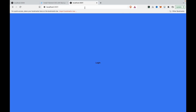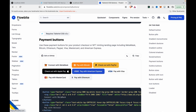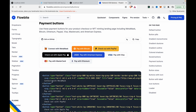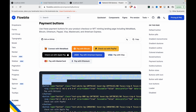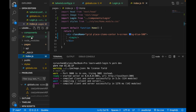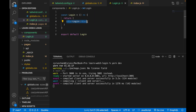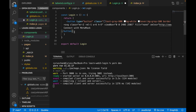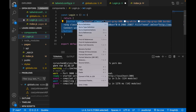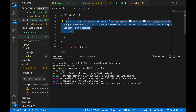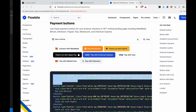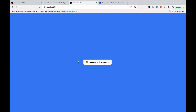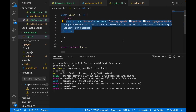If we go to localhost 3001, we can see the login is at the center of the page. We go to a website and copy a MetaMask connect button. We paste it into our Login component, convert it to JSX, and save it. Now you can see the button that connects with MetaMask, and we change the name to Login with MetaMask.